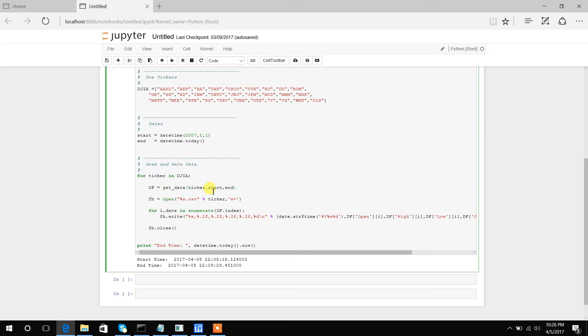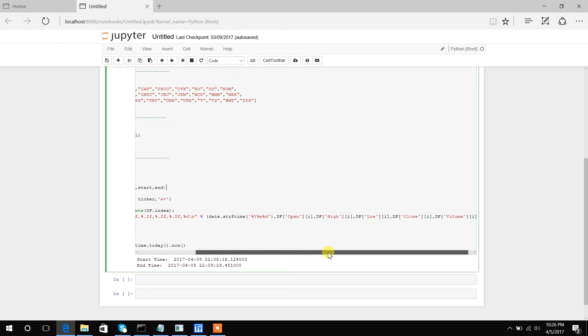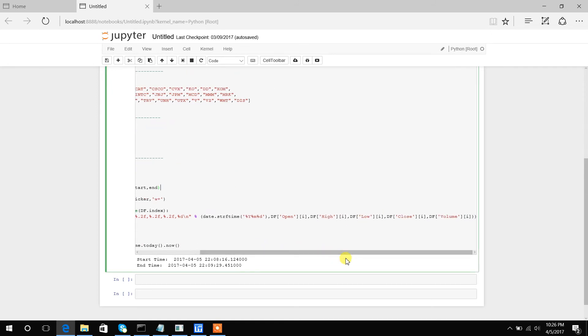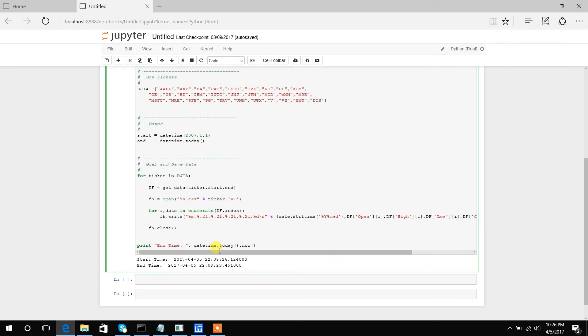Now once we've downloaded Apple's data and opened an Apple.csv file, we're going to loop through all the Apple data we've downloaded and print out date, open, high, low, close, and volume. Now once we've printed all of Apple's data to Apple.csv, we're going to close that file, go back into our loop, and get the second ticker. Then obviously we'll repeat that process for every single ticker.